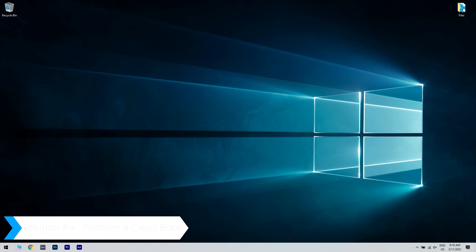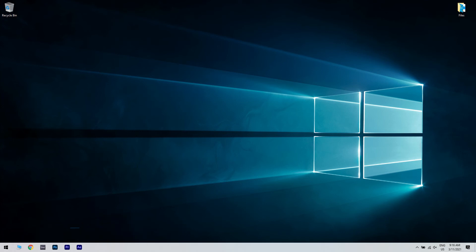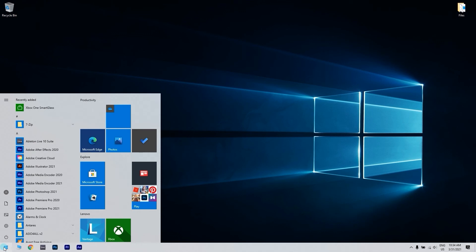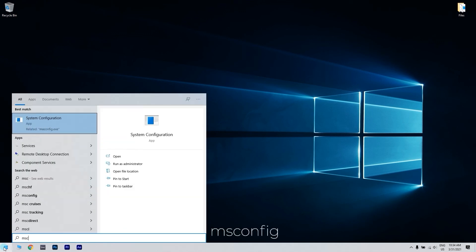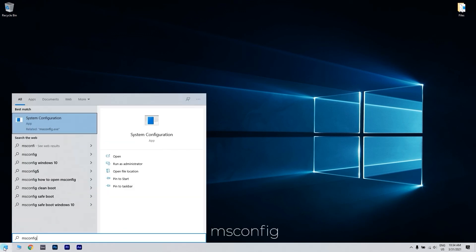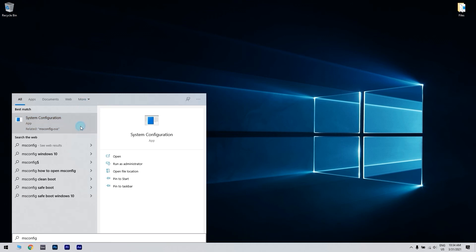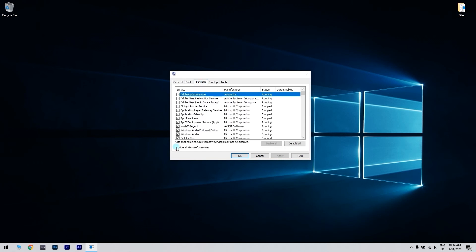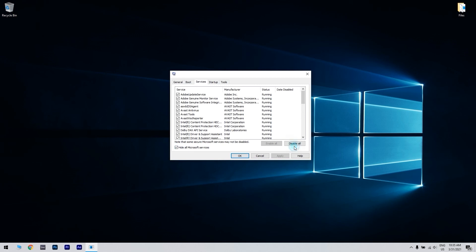Another great solution is performing a clean boot. You can do that by clicking the start button in the lower left corner and writing msconfig. Then just click on system configuration or press enter. From system configuration, navigate to the services tab, check hide all Microsoft services, and click disable all.